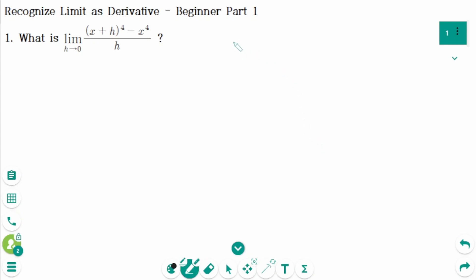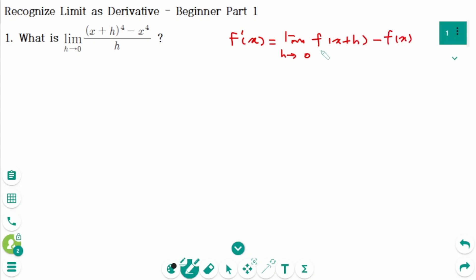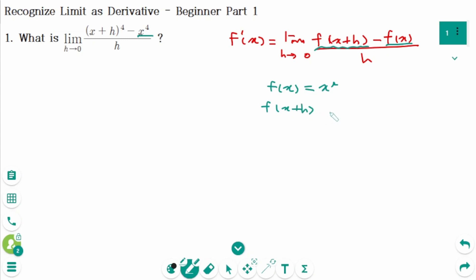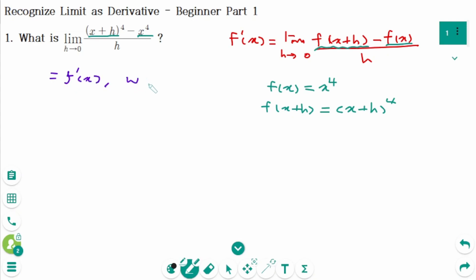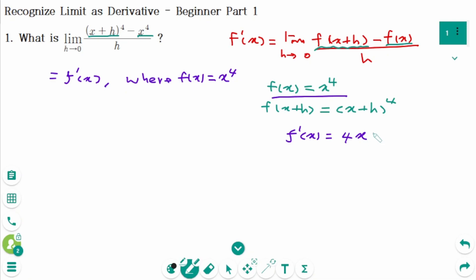Question 1. Here is the definition of the derivative: f prime of x equals the limit as h approaches 0 of f of x plus h minus f of x over h. When we compare these two, f of x equals x to the power of 4, and f of x plus h equals x plus h to the power of 4. That means this limit represents f prime of x where f of x equals x to the power of 4. Therefore f prime of x equals 4x cubed. So the answer is 4x cubed.